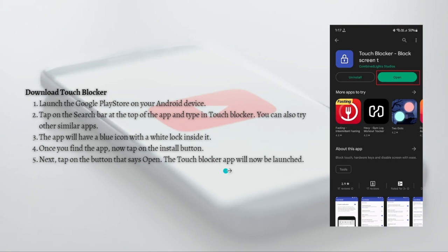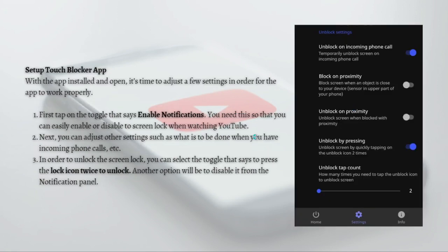For the next part, I'm going to teach you how to set up the Touch Blocker app. With the app installed and open, it is time to adjust a few settings in order for the app to work properly. First, just tap onto the toggle that says 'Enable Notifications'. You need this so that you can easily enable or disable the screen lock when watching YouTube.